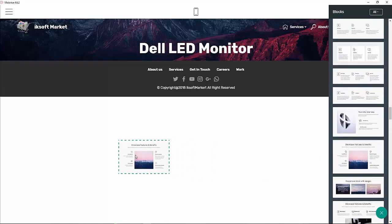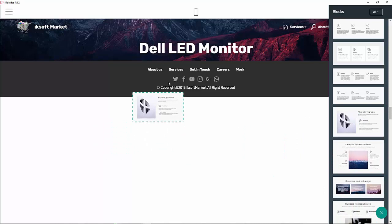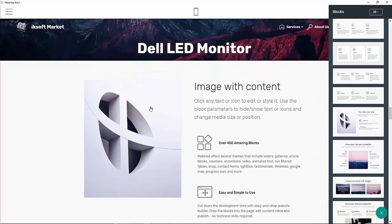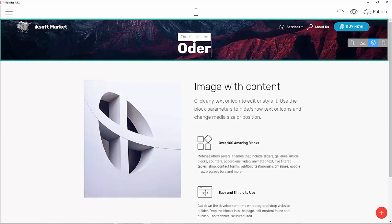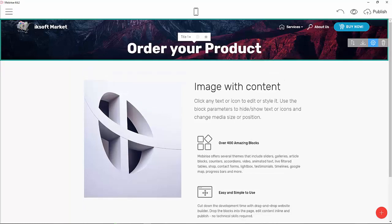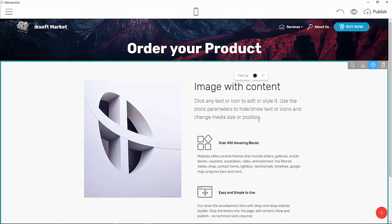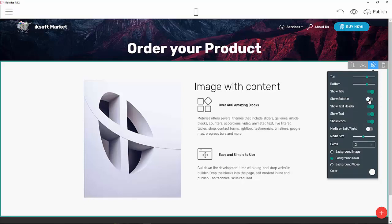I'll add an image here and readjust some things. Instead of 'Dell LED Monitor', I'll set the title to 'Order Your Products Now', with the product name below. I'll turn the subtitle off.